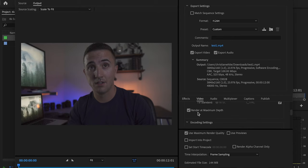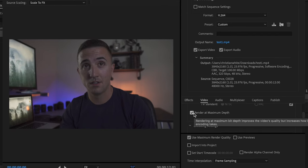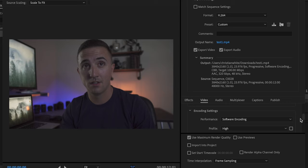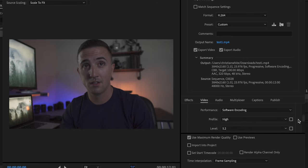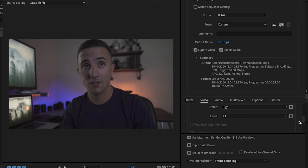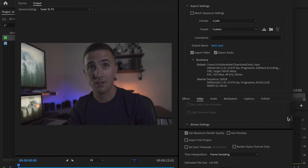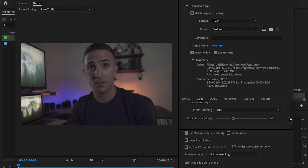And then I'm just going to select or check render at maximum depth. Then go down here to the encoding settings. I want to make sure that performance is set to software encoding, profile is always going to be set to high, and then the level is going to be set to 5.2.